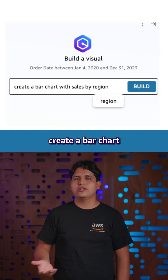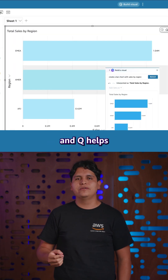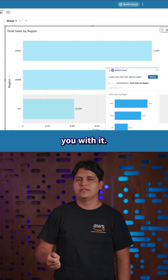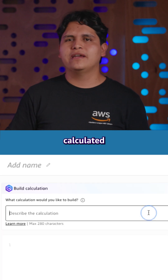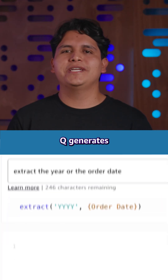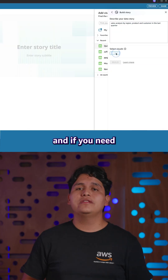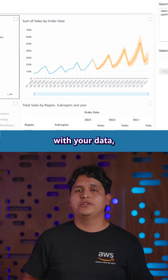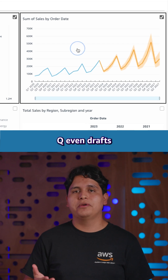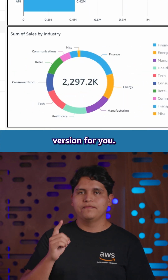Need a new chart? Just say 'create a bar chart with the sales by region' and Q helps you with it. Complicated calculated fields? Q generates them in seconds. And if you need to tell a story with your data, Q even drafts the first version for you.